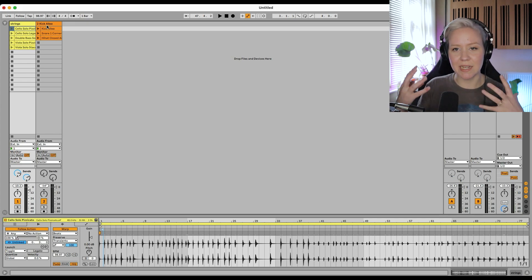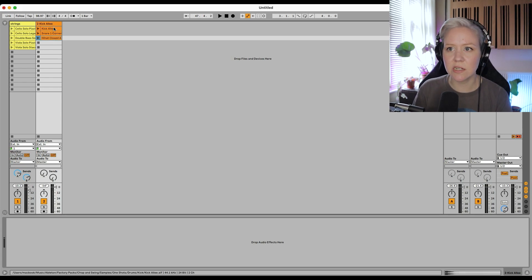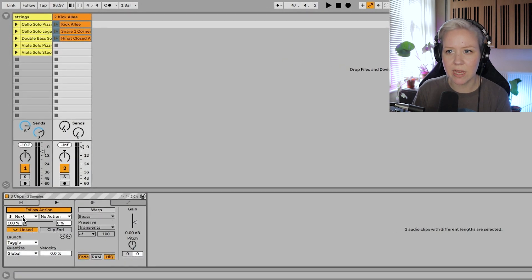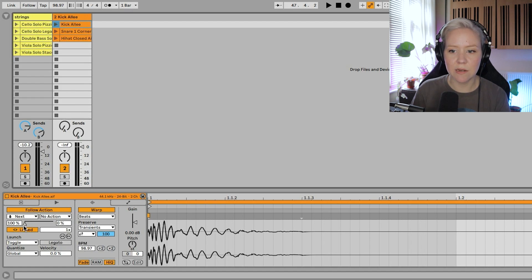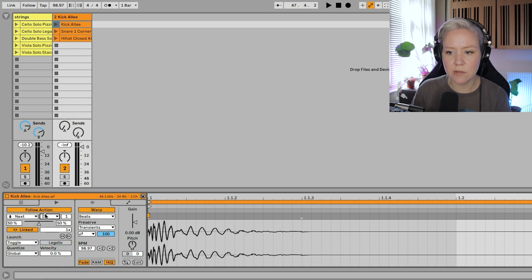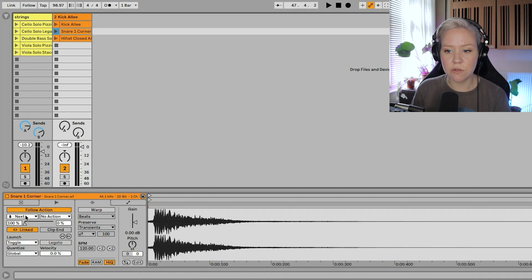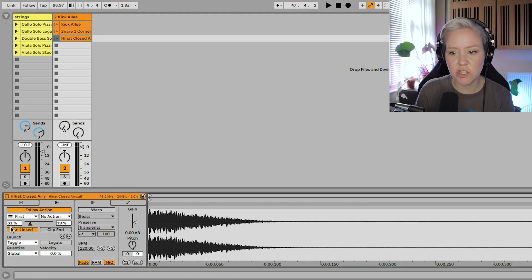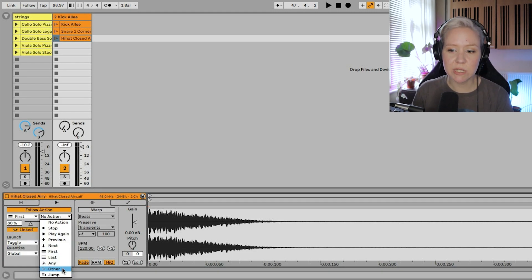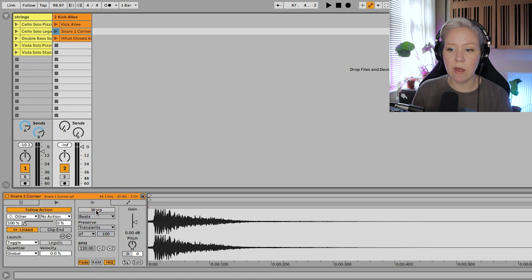It's quite atmospheric — lots of texture and interesting ideas. Now let's do the same with the drums: kick, snare, hi-hat. Select all, go to clip edit, activate follow action, and loop and warp them. For the kick: next at 50% chance, and jump to scene three at 50%. For the snare: 100% other — so it randomly goes to kick or hi-hat. For the hi-hat: 80% chance to go to kick, 20% chance to play again.